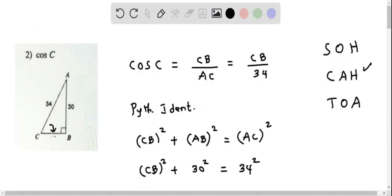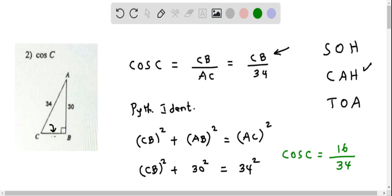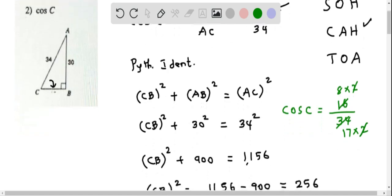Now we can substitute CB into the cosine equation. Cosine of C equals CB, which we have determined as 16, over 34. We have a common factor of 2: 16 is 2 times 8 and 34 is 2 times 17. We cancel the 2s, and finally cosine of C equals 8 over 17.